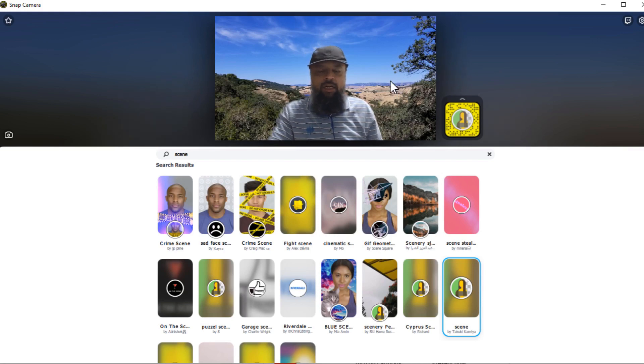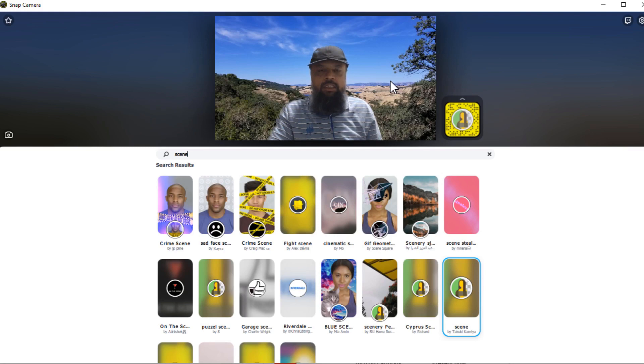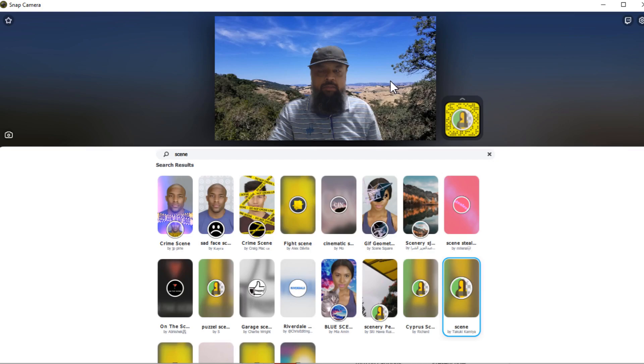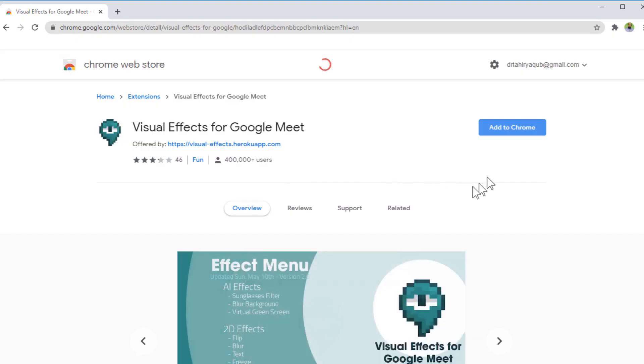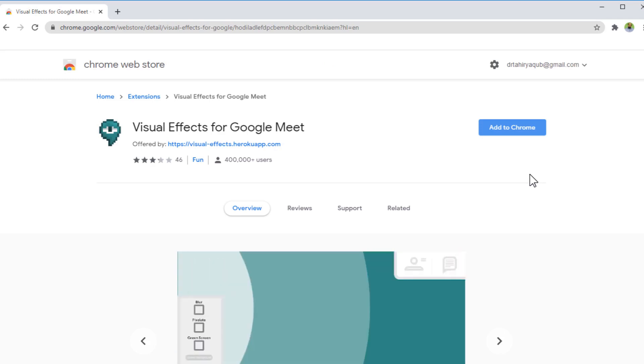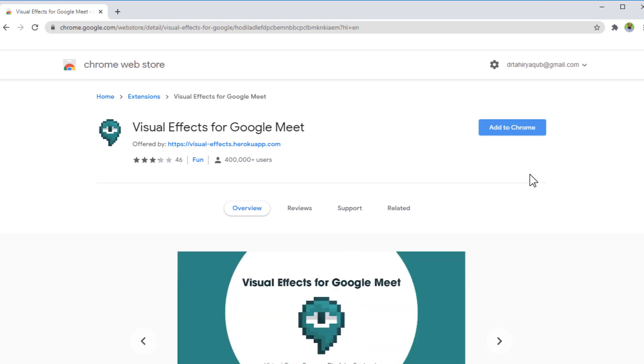There is another method of using Chrome extension, which is something like visual effects in Google Meet or something like that. I have also checked that. But I think that is still in the development stage and it is not properly working. But you can try that Chrome extension as well, and it might work for you.